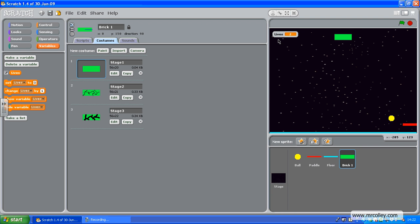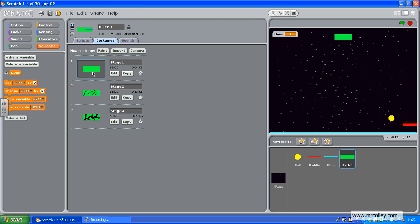So the first thing we're going to do is I've made one brick sprite called Brick1, and for that I've made three costumes. You're unfortunately going to have to do this for every brick.